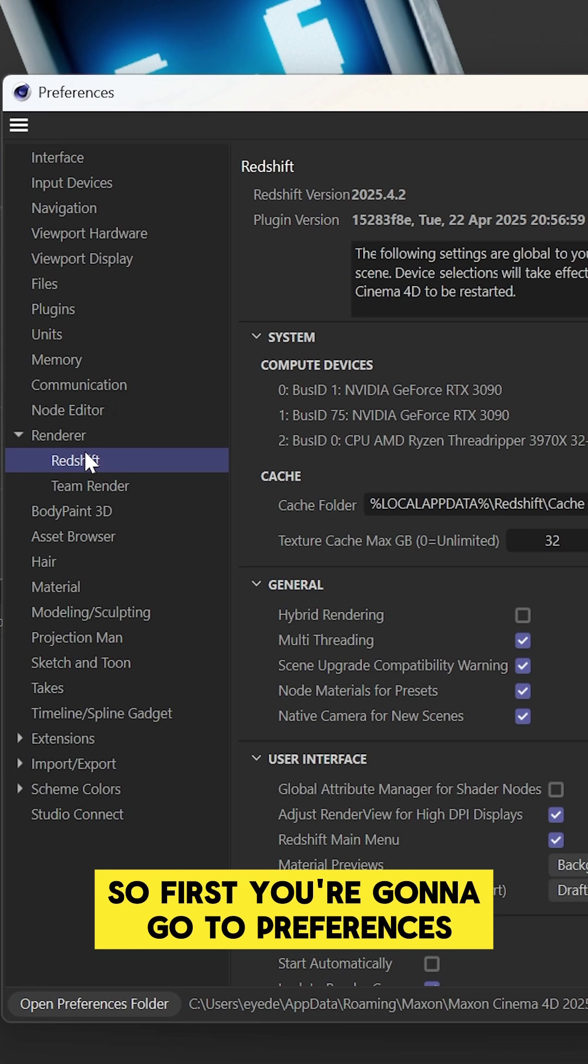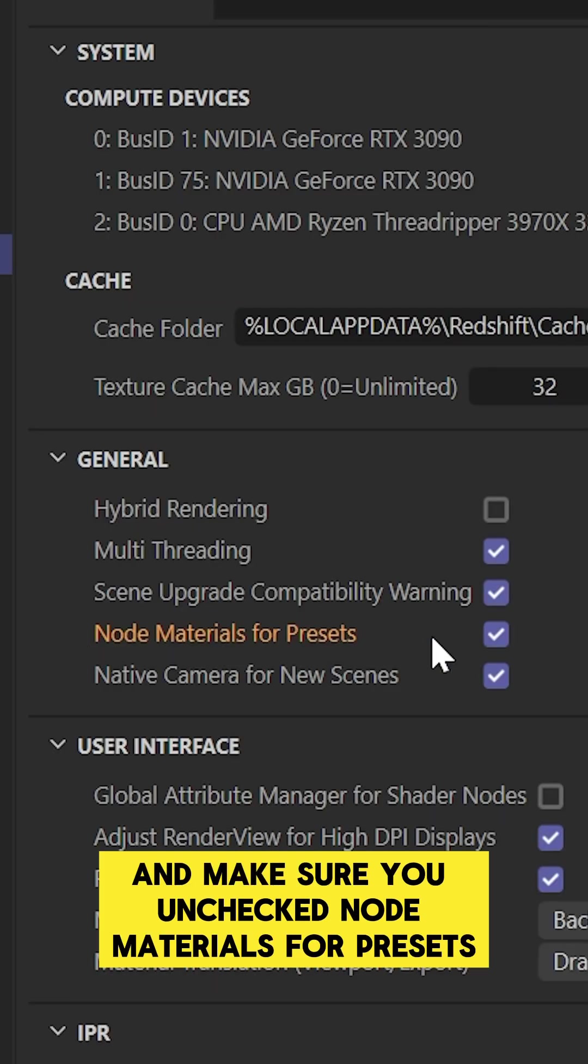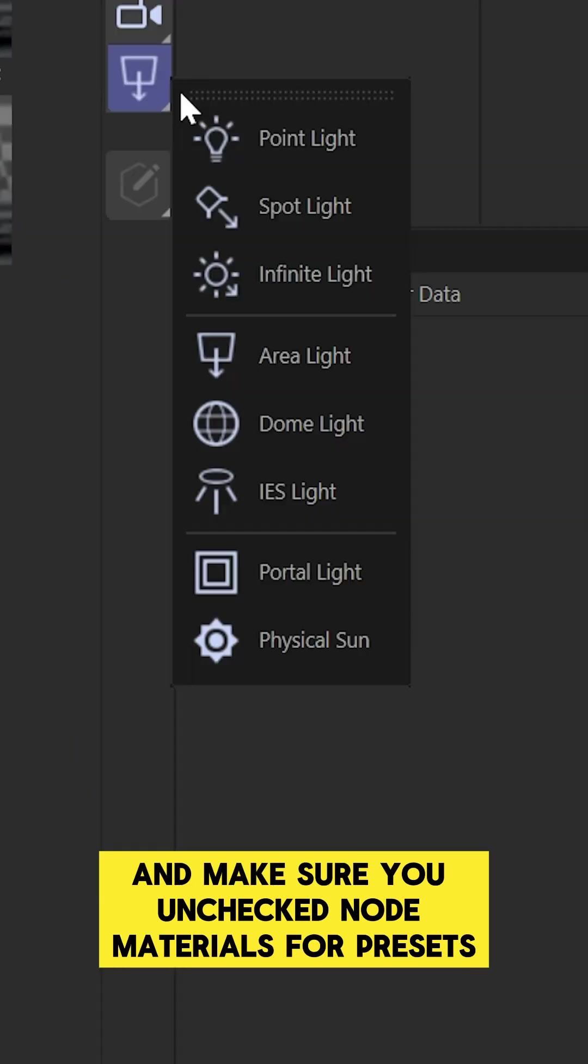First, go to Preferences, go to Redshift, and make sure you uncheck Node Materials for Presets.